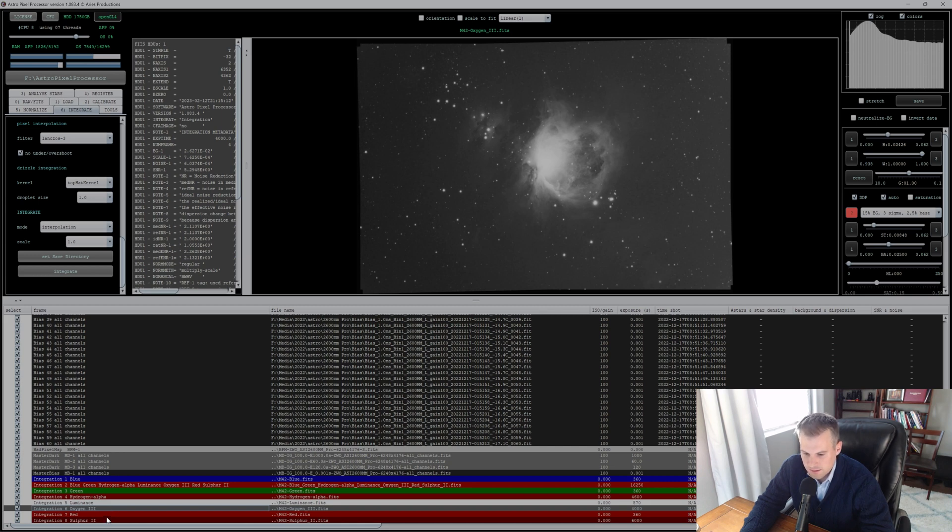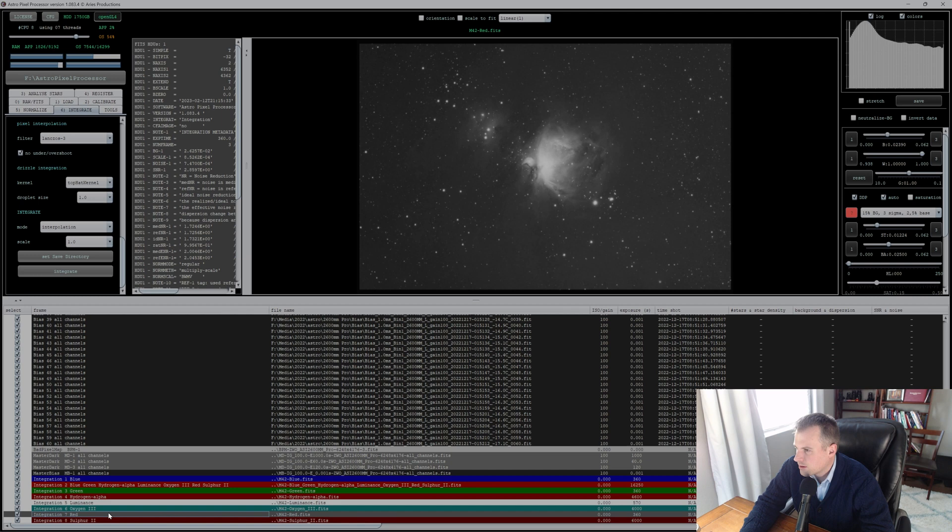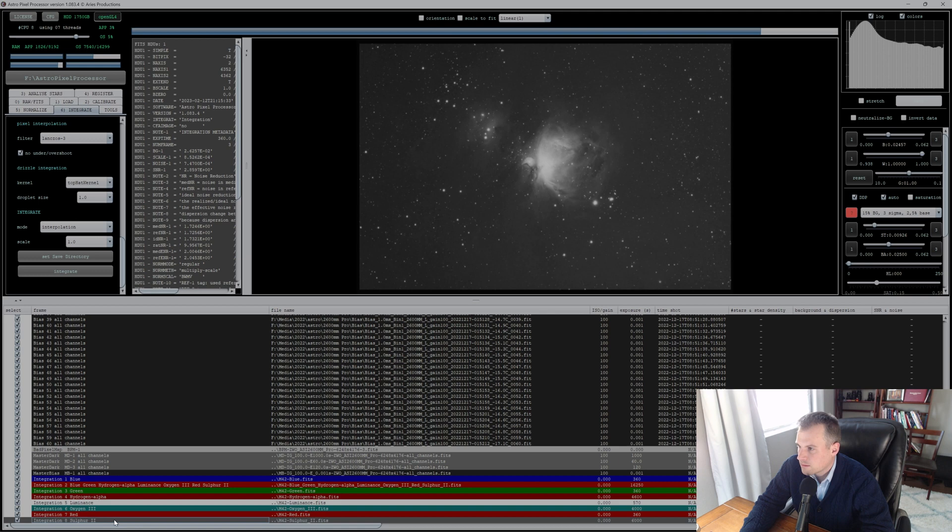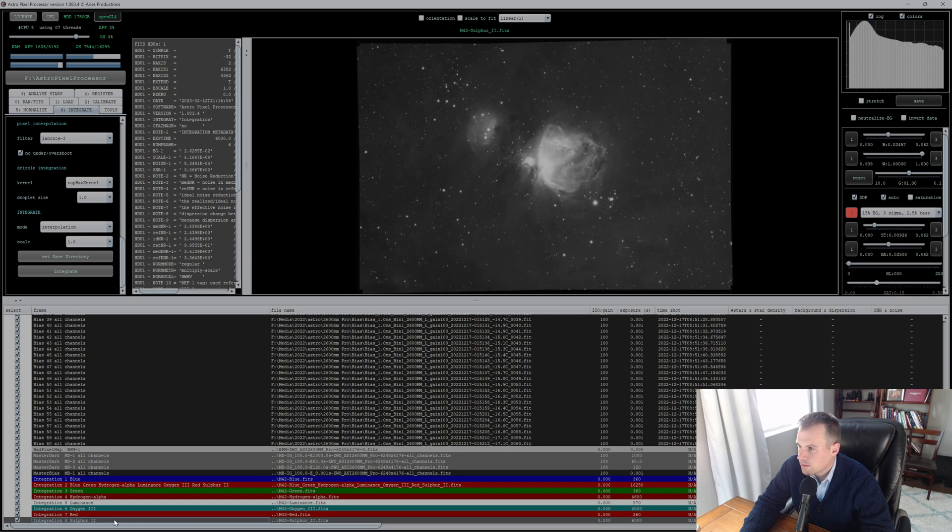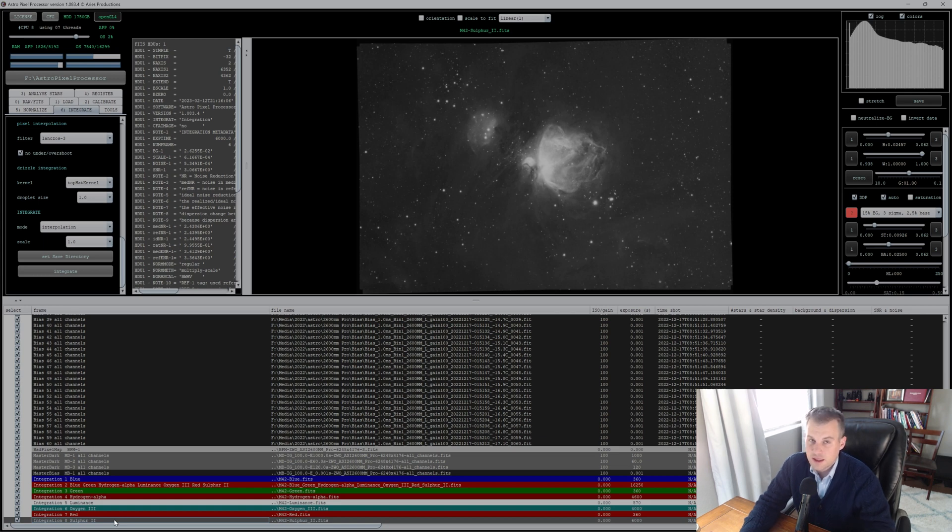O3 looking good. Red, not bad. And sulfur too. Okay. All right, as expected, my H-alpha, oxygen, and sulfur look the best. The other ones I didn't have any sort of light pollution filter on, I just had those bands.